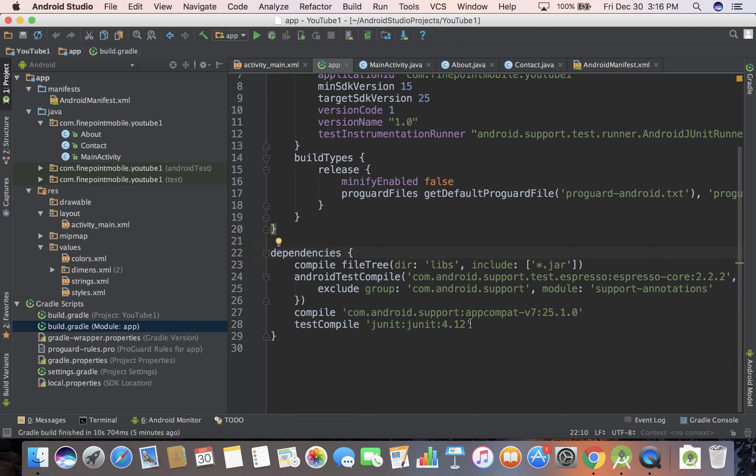If you scroll to the bottom you'll see dependencies and it's pulling in some stuff. If I wanted to add a new library to the project like Firebase for real-time database or analytics, I put it down in here.